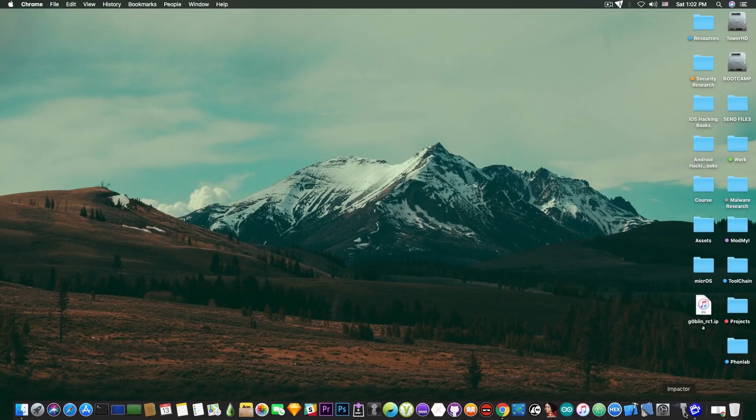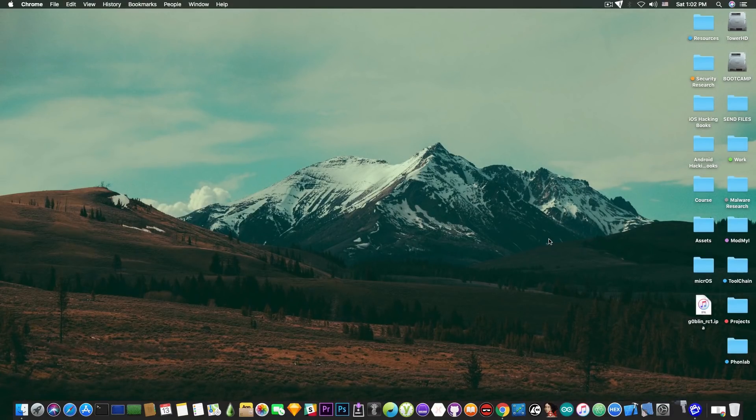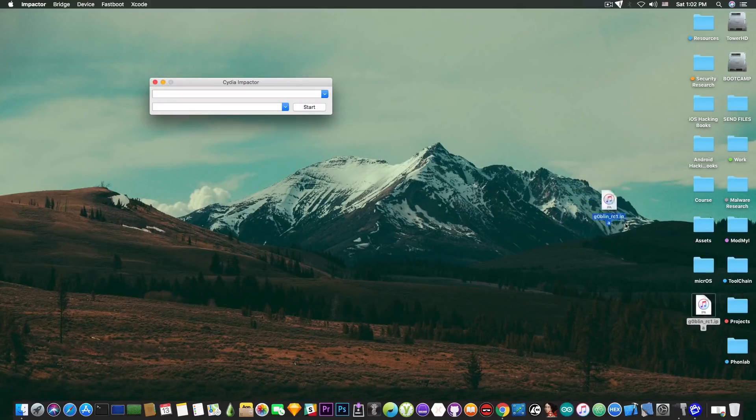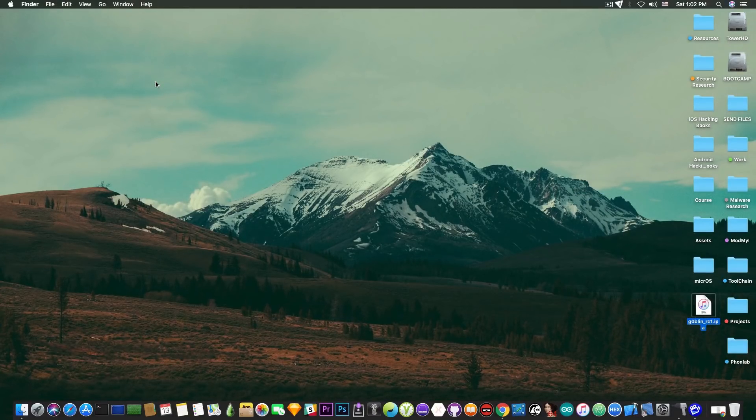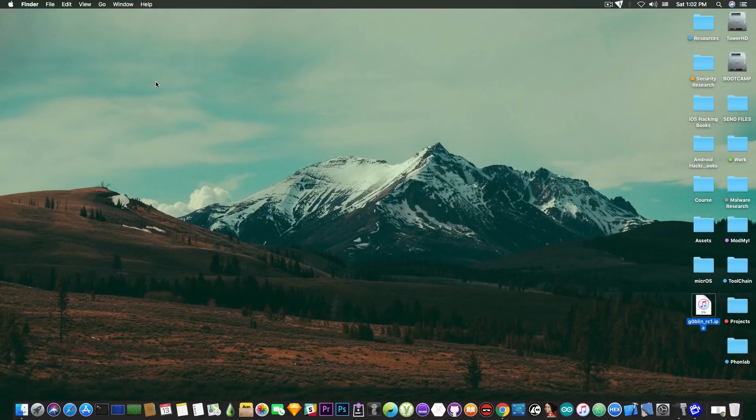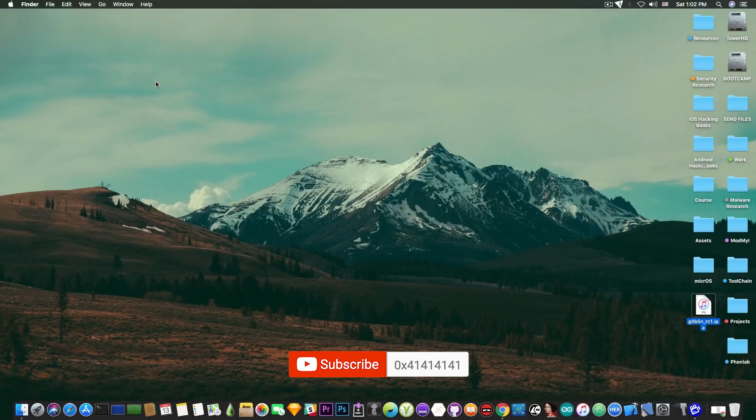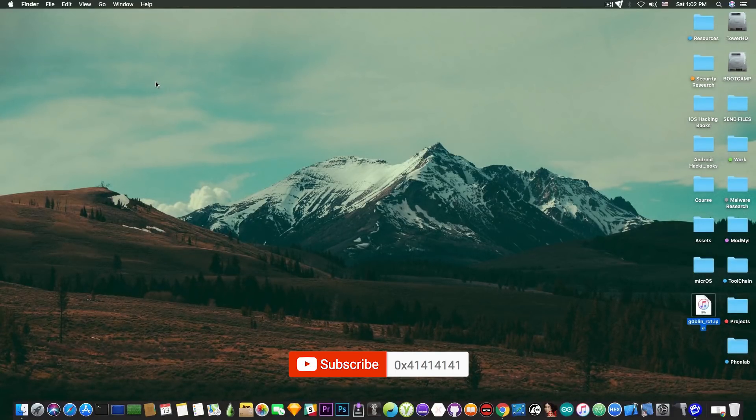Once you have it, you need to open it and you will be able to connect your device and deploy the IPA that you get for Goblin RC1 in here. Now in order to update, you just uninstall the RC1 or you uninstall the beta that you have already and you switch to the new one. That should fix your problem.